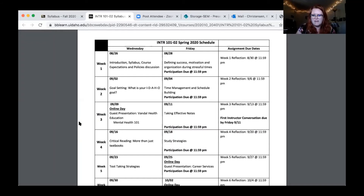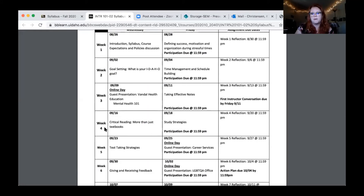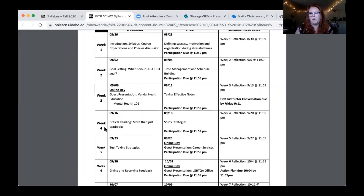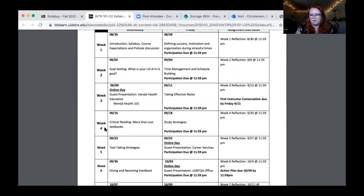Week 2 we'll talk about goal setting and time management. Week 3 we have a presentation by Vandal Health Ed — because campus is in flux, a lot of offices are only doing presentations remotely. When we have guest speakers those will be online days, meaning you won't have a set class time — you just need to engage with the presentation posted on BB Learn and fill out a participation assignment. On the 9th, Vandal Health Ed will talk about mental health and stress management. Then we'll be back in the classroom on the 11th for taking effective notes.